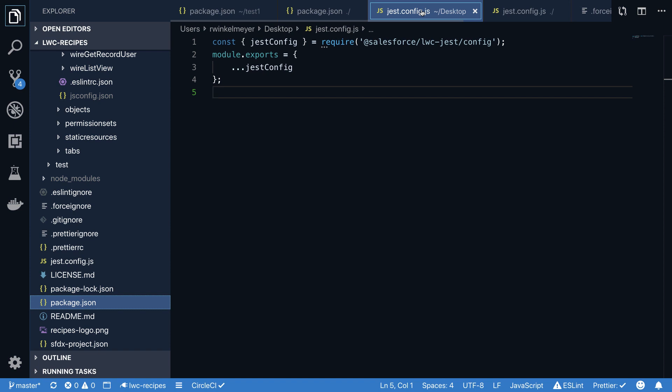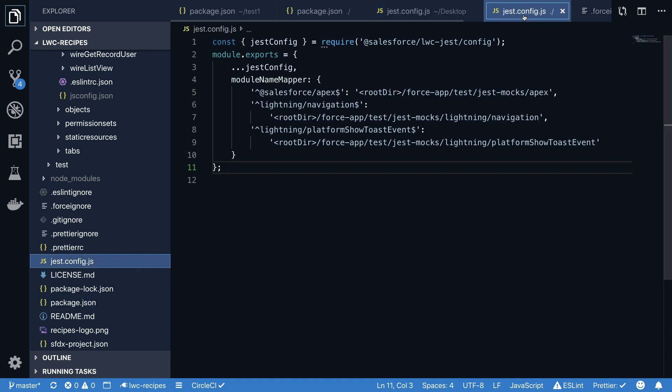The LWC Recipe sample application contains a more mature example that also adds additional configuration options, which are standard Jest functionality. Please see all the related tests in the LWC Recipes application on how and why to use them.